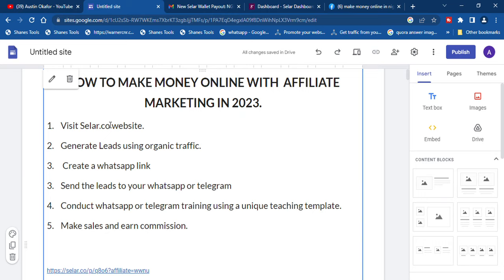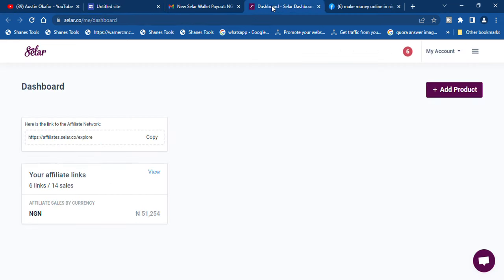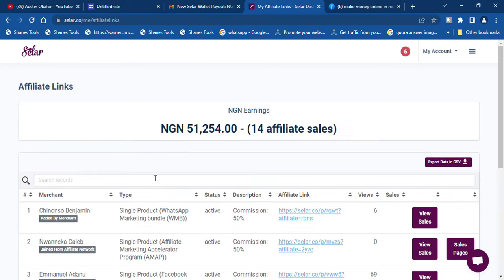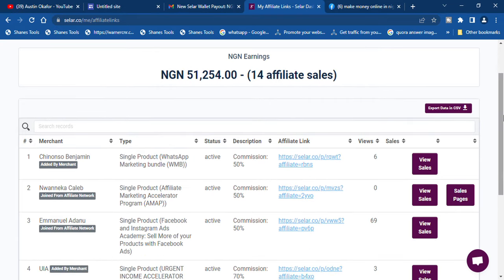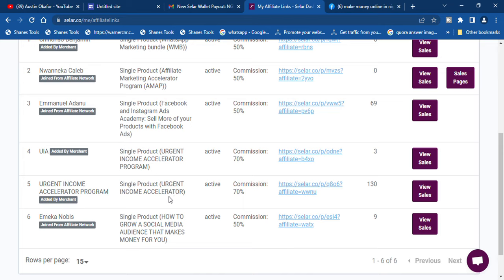The first thing we're going to do is come over to the Selar.co website. If you have not yet signed up on Selar, it is very simple — just go ahead and type in selar.co and sign up into the affiliate platform. Once you sign up, you're going to pick up your affiliate product. You're going to choose a simple product that will be very easy to promote and make commissions — you don't need to target big products requiring a lot of investment. The product I am promoting is called the Urgent Income Accelerator Program.